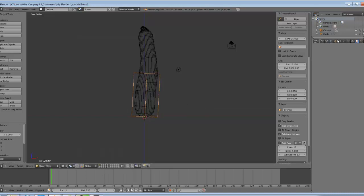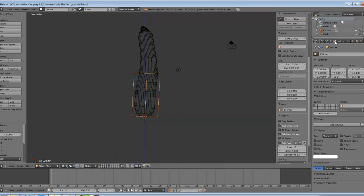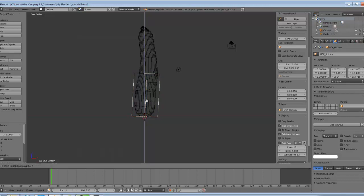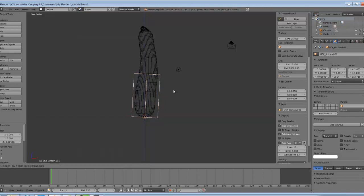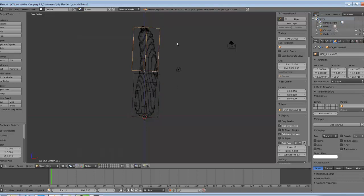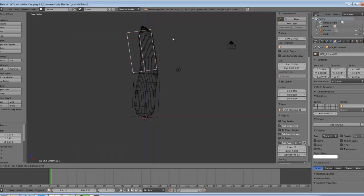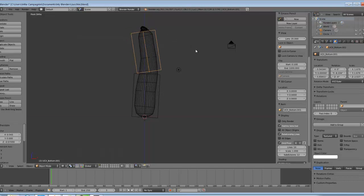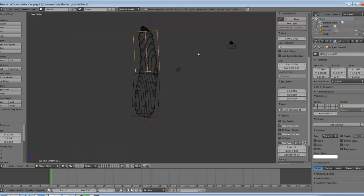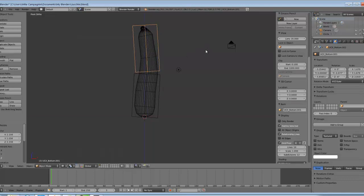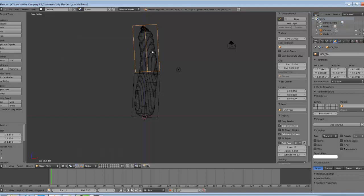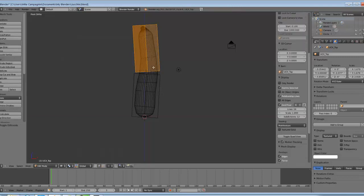I'm going to go into the object icon over here and I'm going to give it a name of UCX underscore and then whatever I want. I'm just going to type bottom. Now I'm going to create a second one by pressing Shift D, moving it up, rotating this guy, scaling it down, placing it where it needs to go. Scale Z and there we go. And I'm going to name this guy UCX underscore top. So that is done. Now we have our collision objects and we have our smoothing groups.